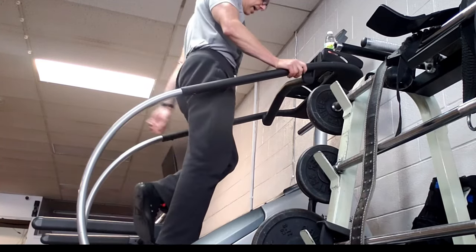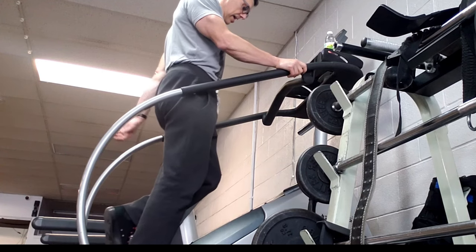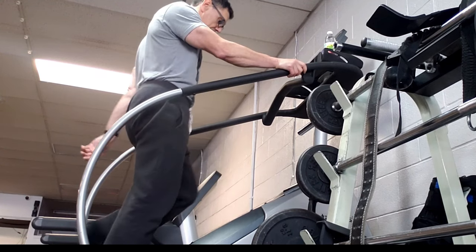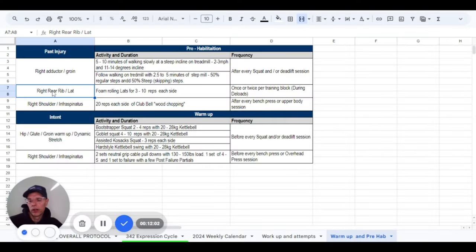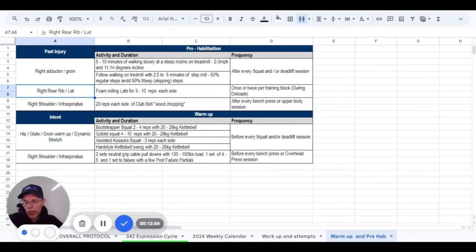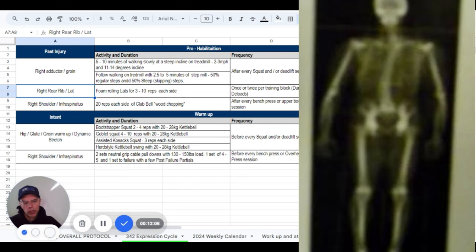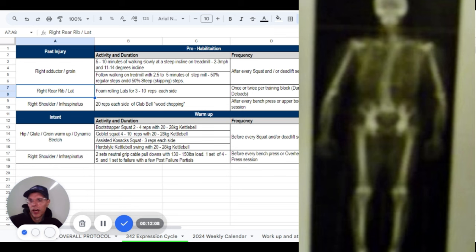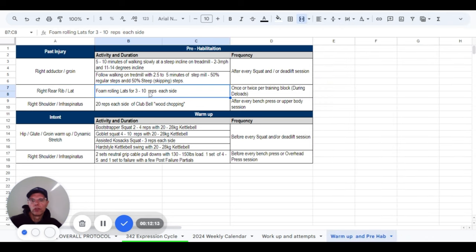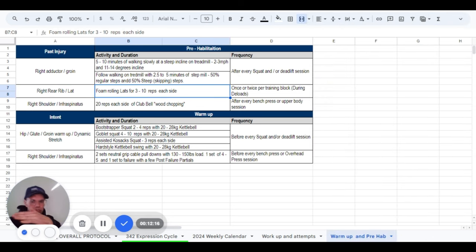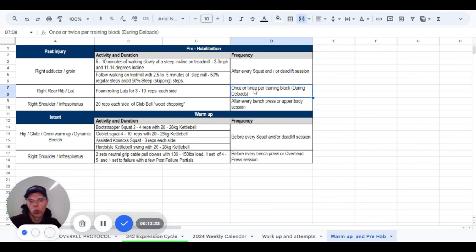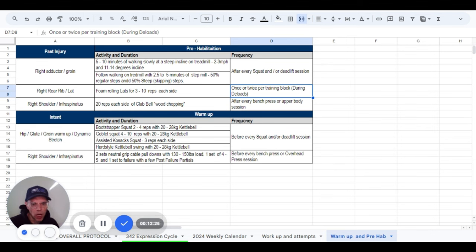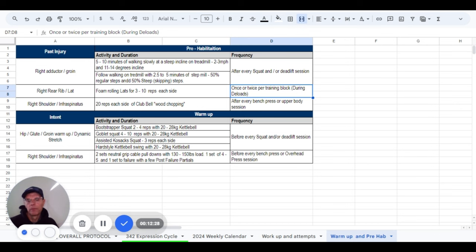All right. So now getting back to my little prehab spreadsheet here, I have had notorious issues with my ribs, with my scoliosis being quite prominent. My ribs are almost touching on that side. And so I usually have to do foam rolling for the lats, three to 10 reps each side, just rolling back and forth. But I really only have to do that about once or twice per training block. So I usually do it during deloads.